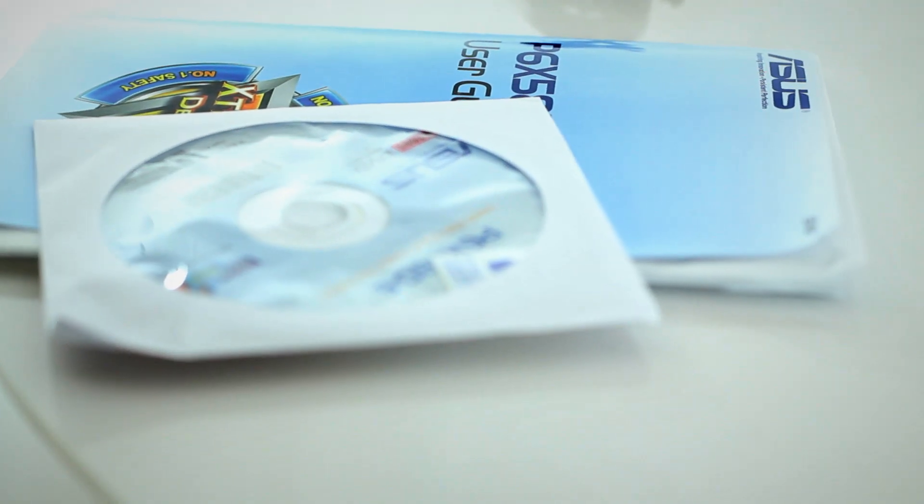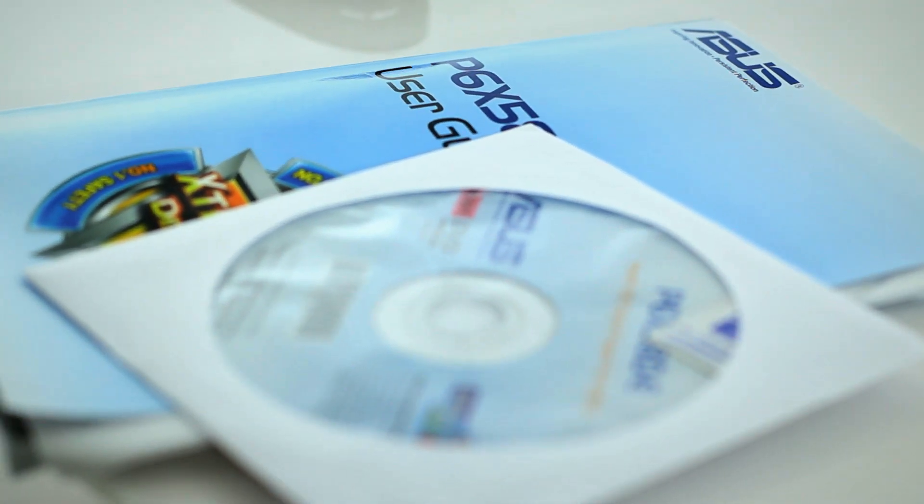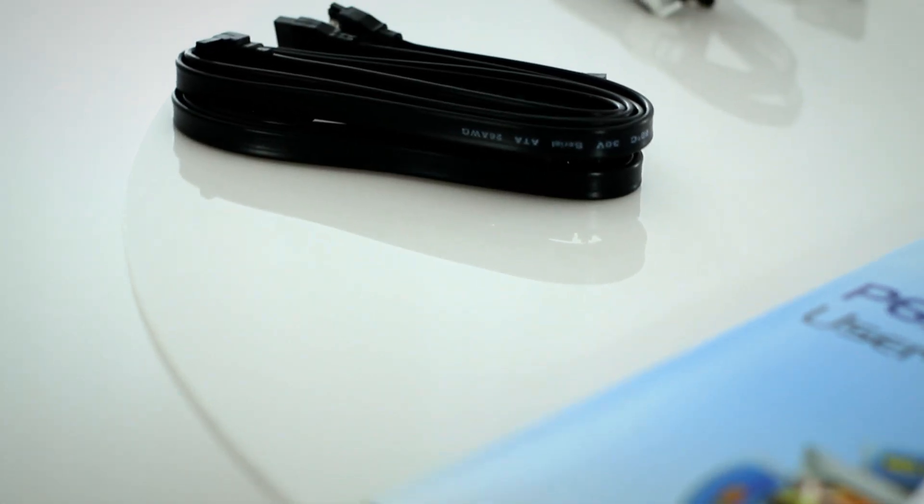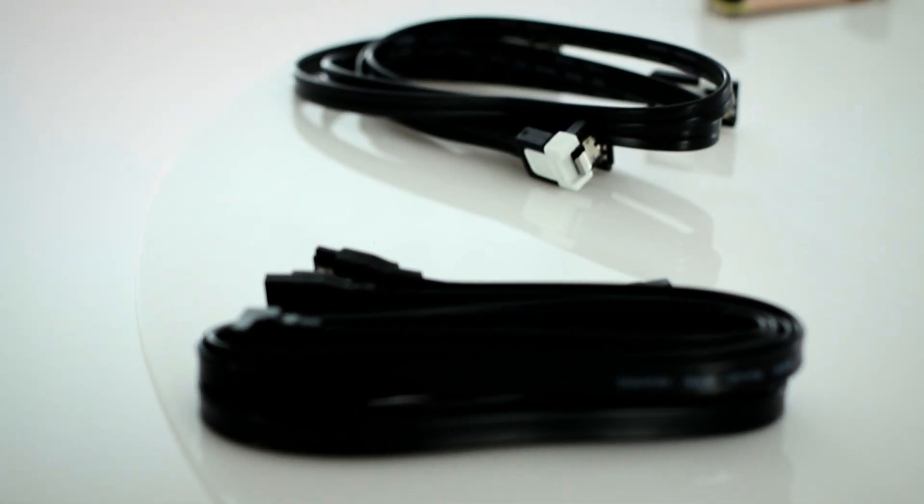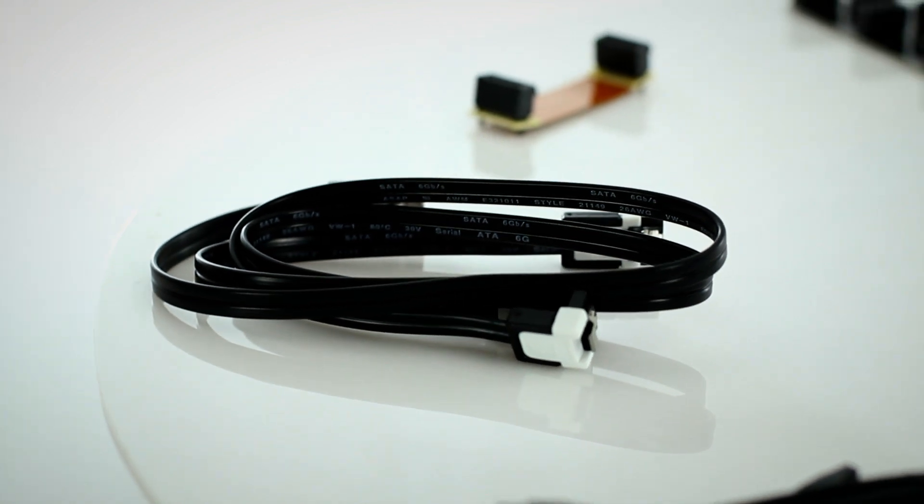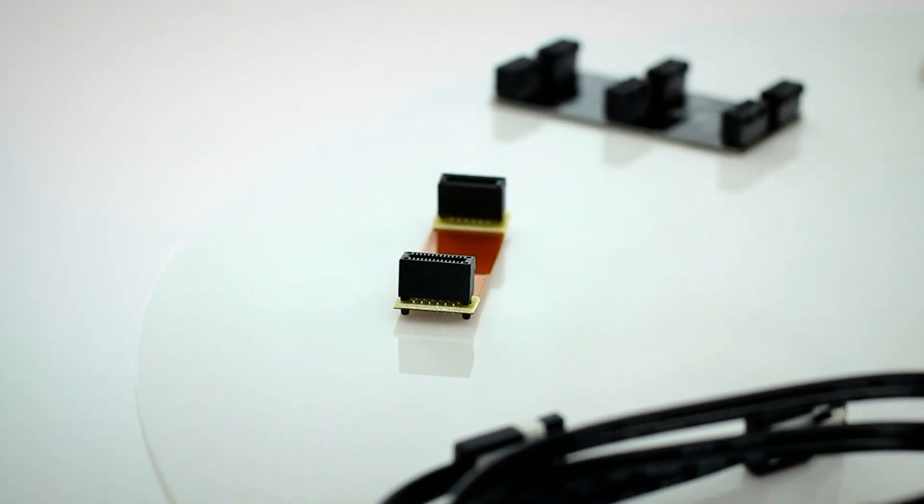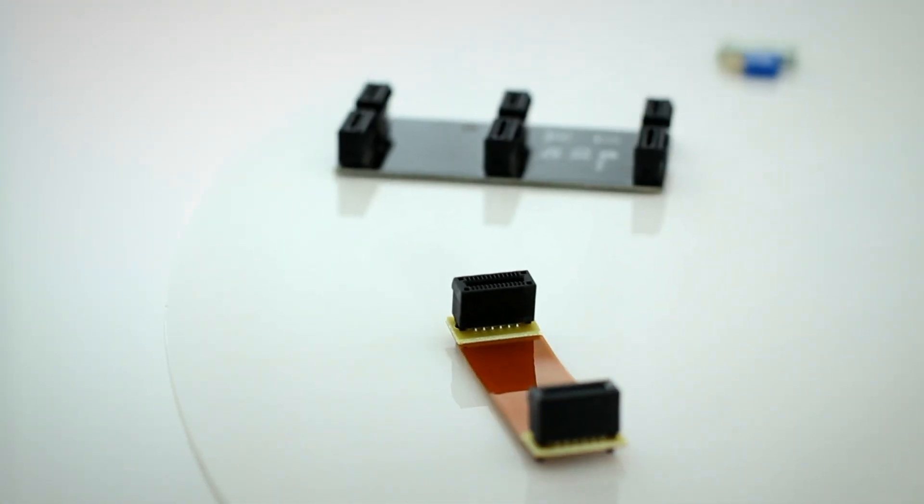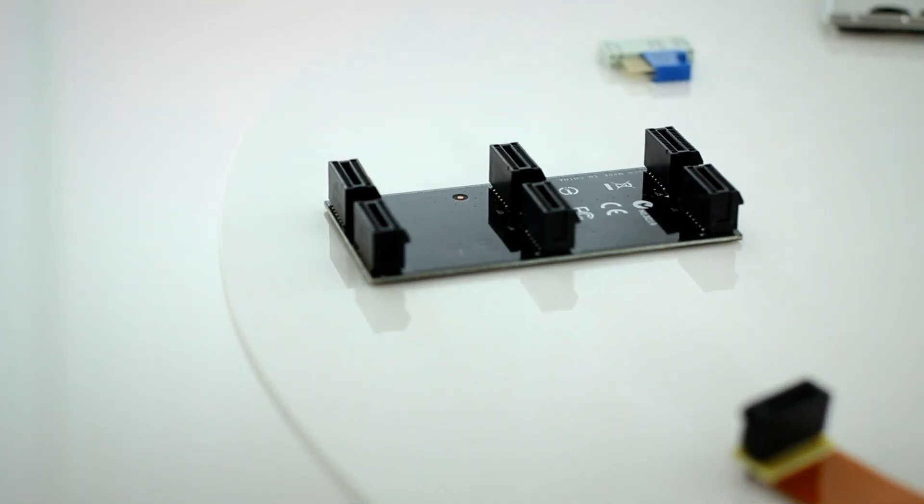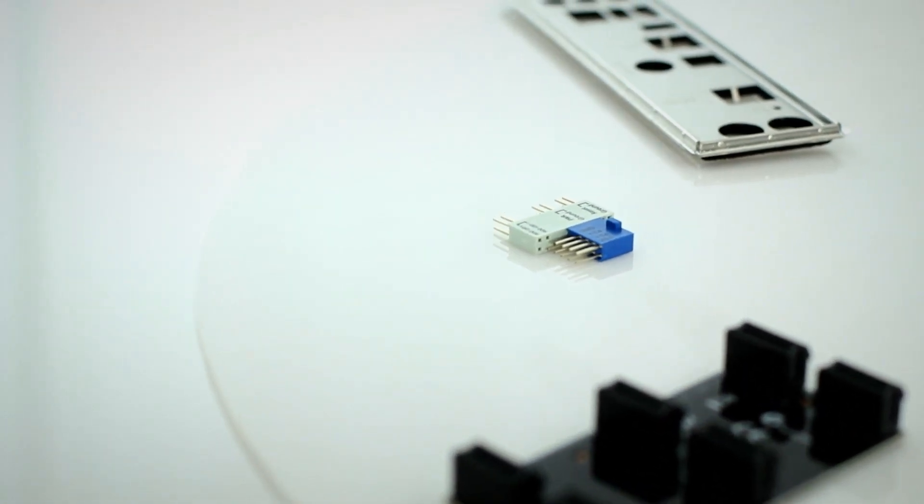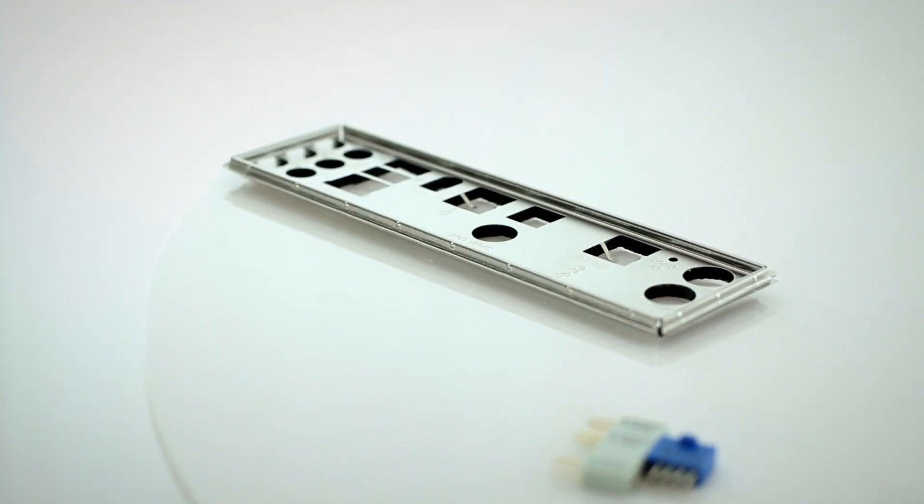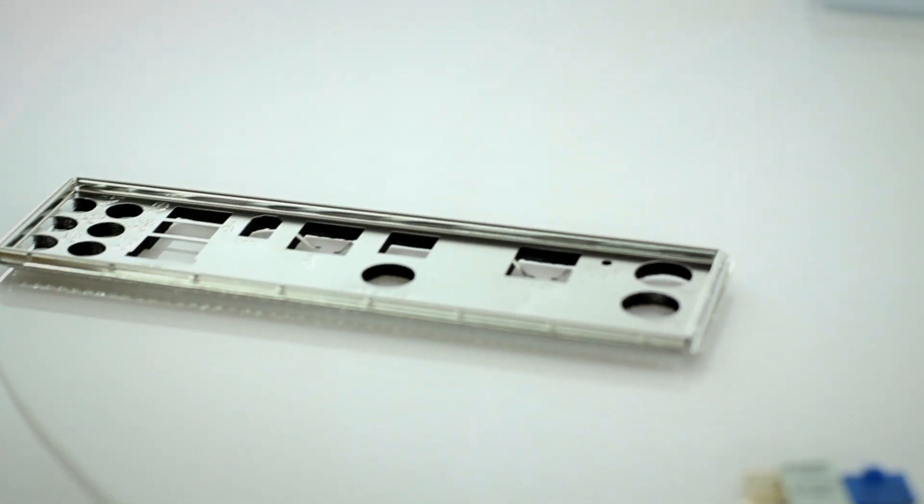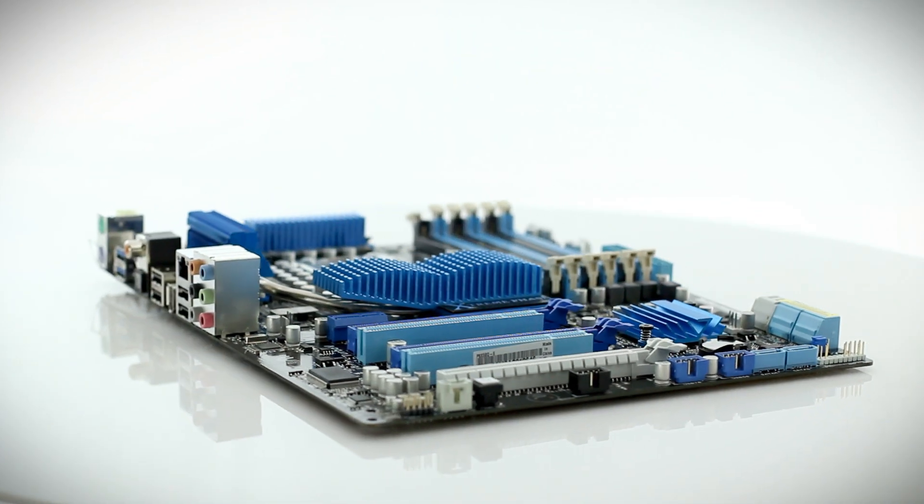Inside the box, you'll find user documentation and software disk, four SATA 3GB cables, two SATA 6GB cables, a SLI bridge cable, a three-way SLI bridge connector, ASUS Q connector kit, rear I.O. shield, and of course, the P6X58D-E motherboard.